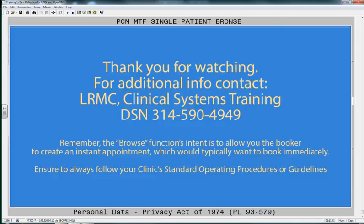Thank you so much for watching. You can get help at 314-590-4949. And remember, use your clinic standard operating procedures. Do not work on your own — always follow the guidelines.